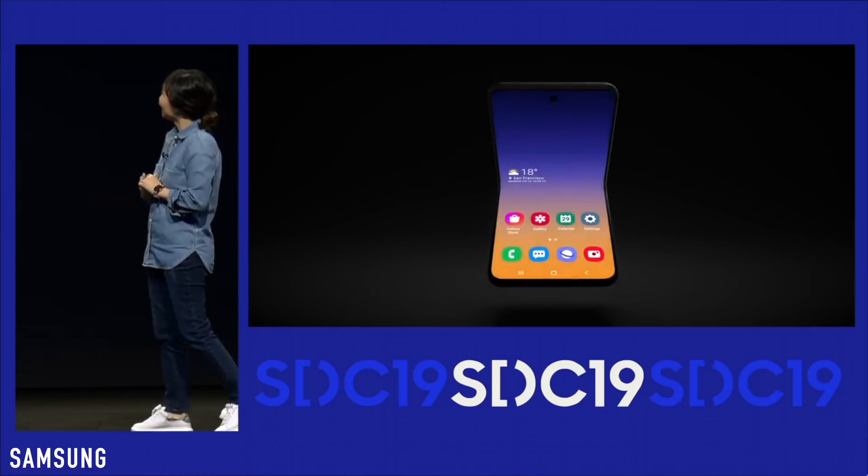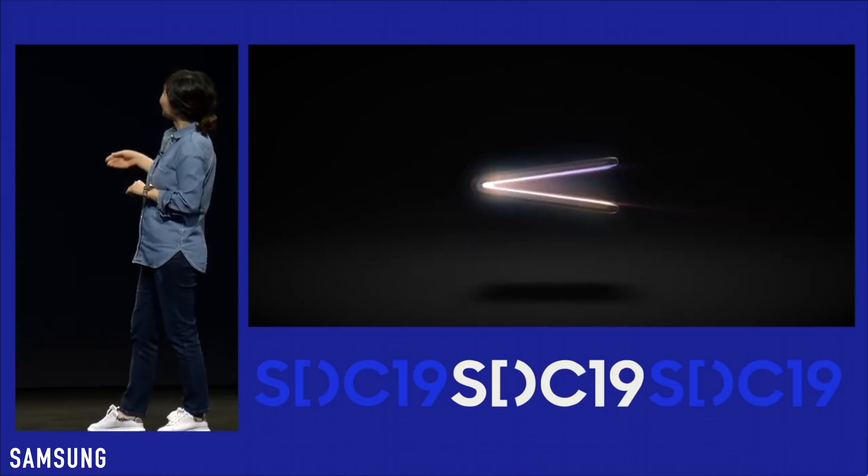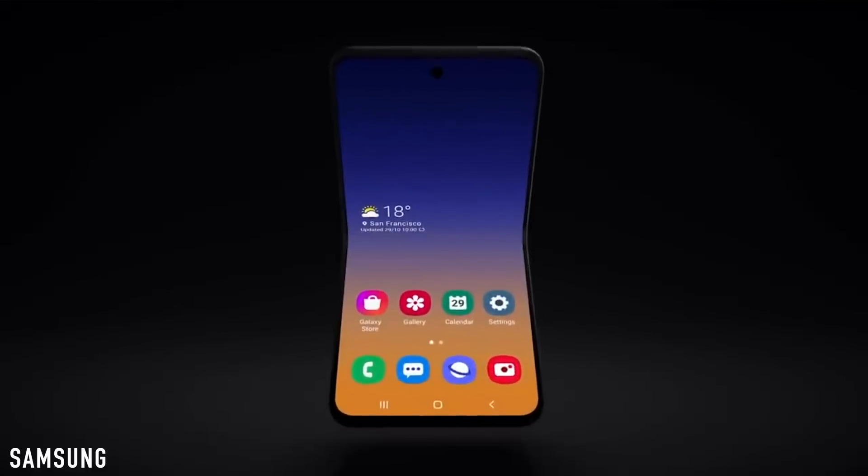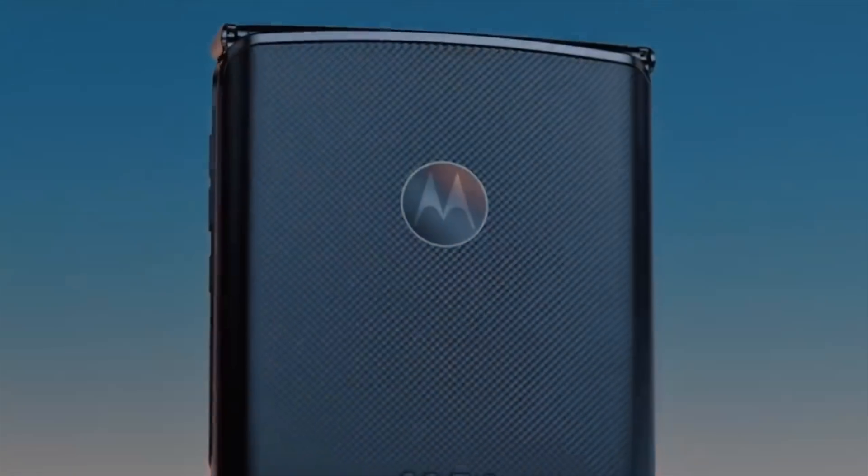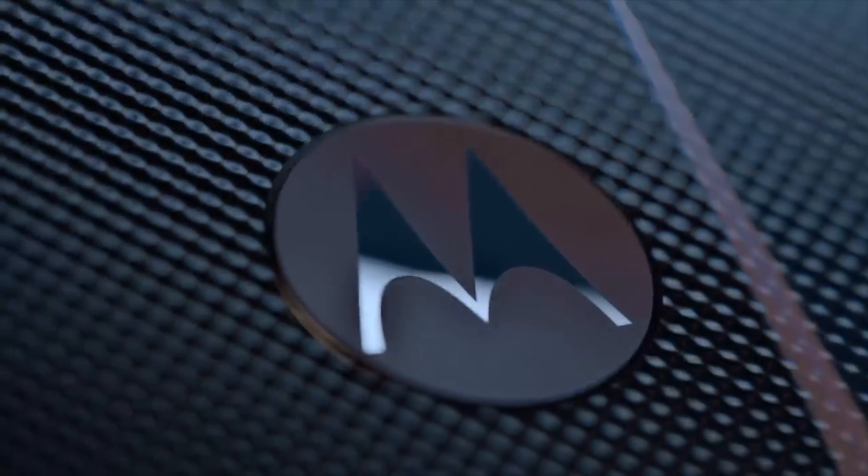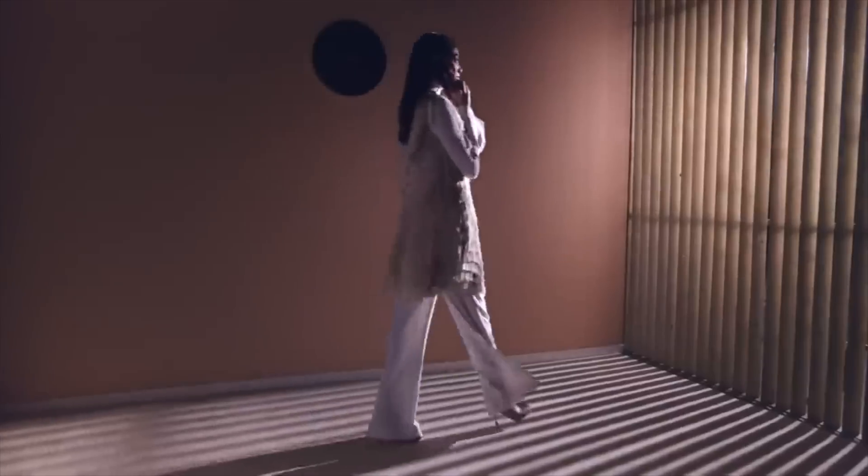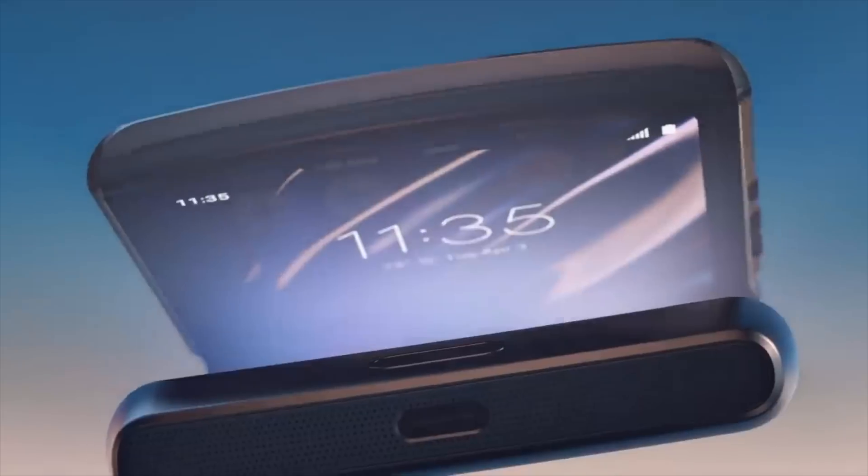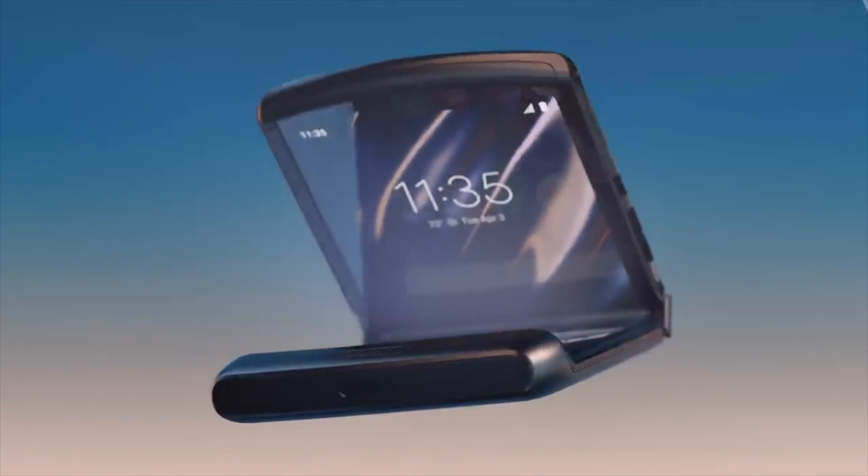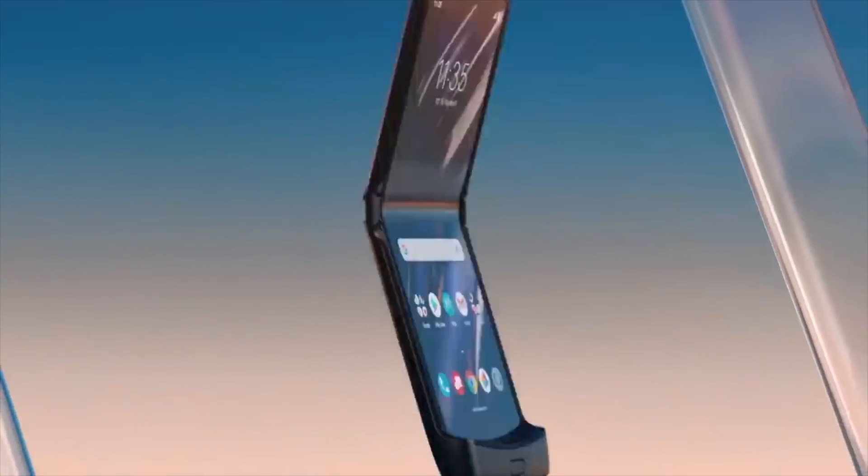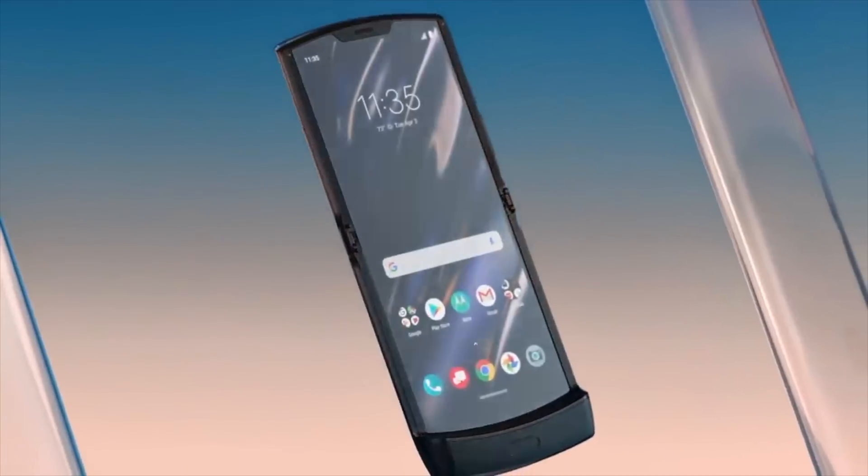As you guys know, both Samsung and Motorola are working on a vertical foldable phone. In fact, Motorola has announced their legendary Razer phone which now folds officially. This is a new kind of foldable phone.